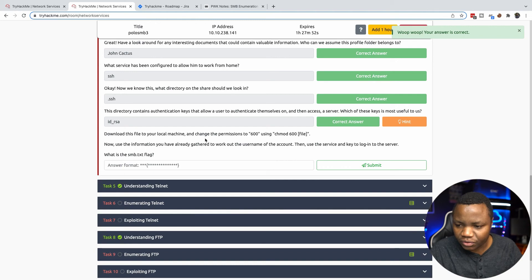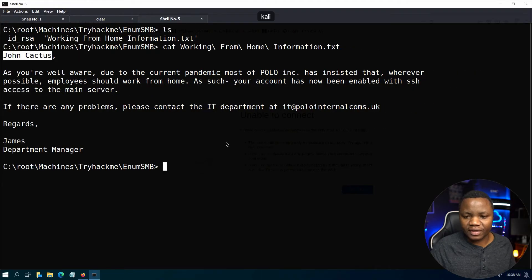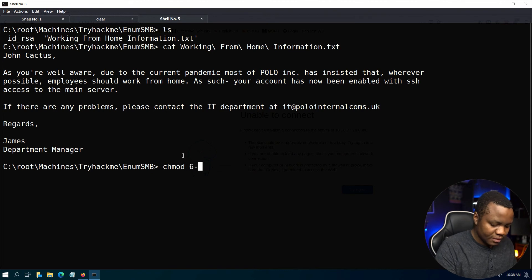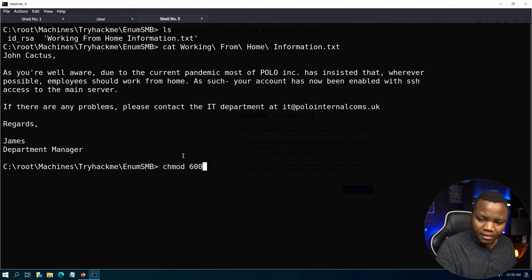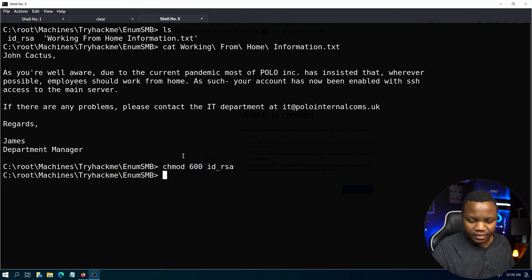Download this file to your local machine and chmod 600 the id_rsa file, otherwise it won't work.